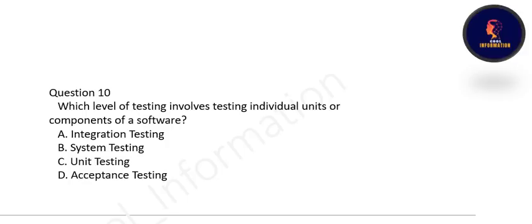Next question: which level of testing involves testing individual units or components of software? Testing individual units means unit testing. Option C is correct.